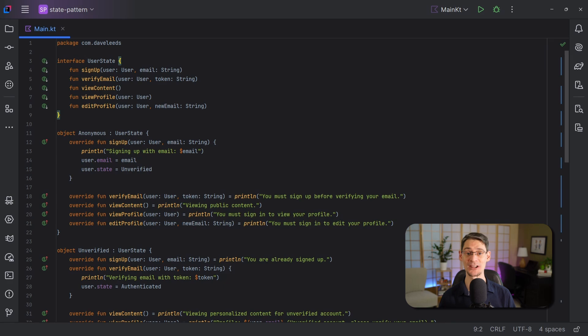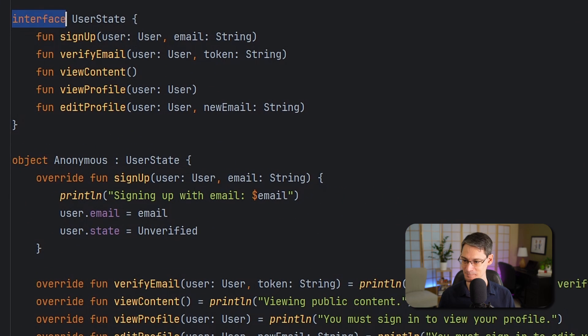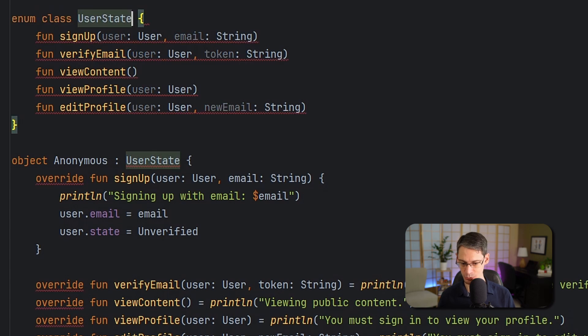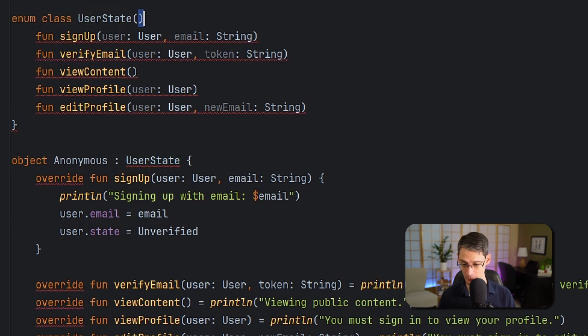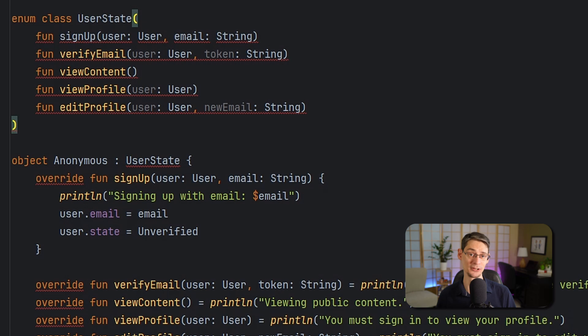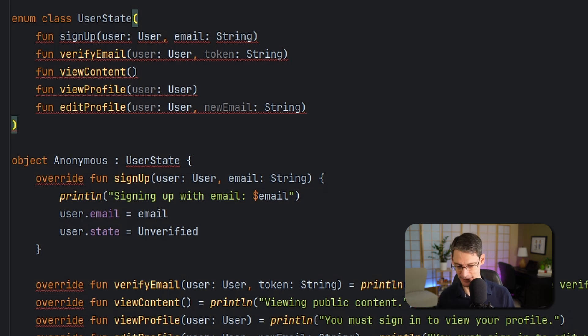And we don't have to use an enum class in particular here. We could just use a regular class and instantiate an object for each state. But the enum class would allow us to still enumerate or exhaustively match them later if we wanted to. So I'm going to go with that.